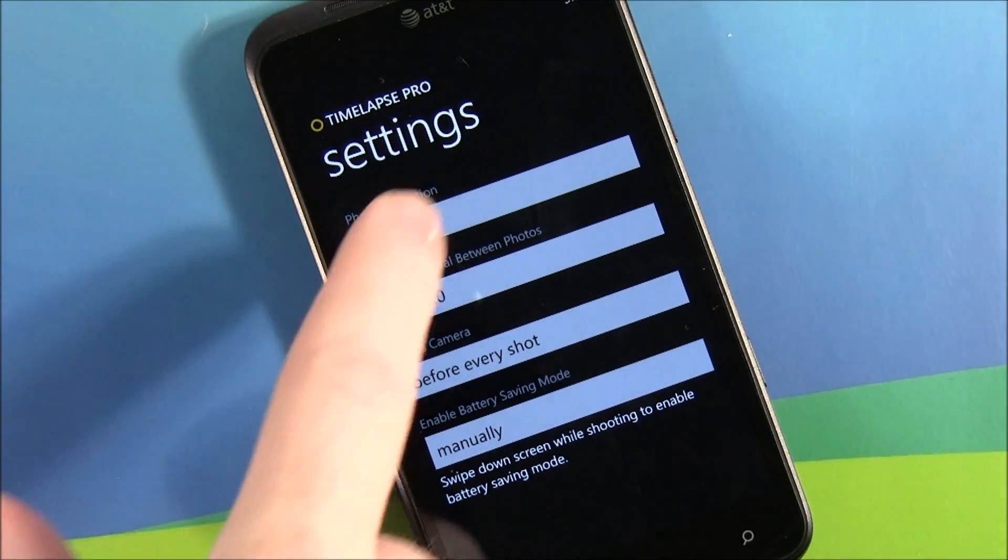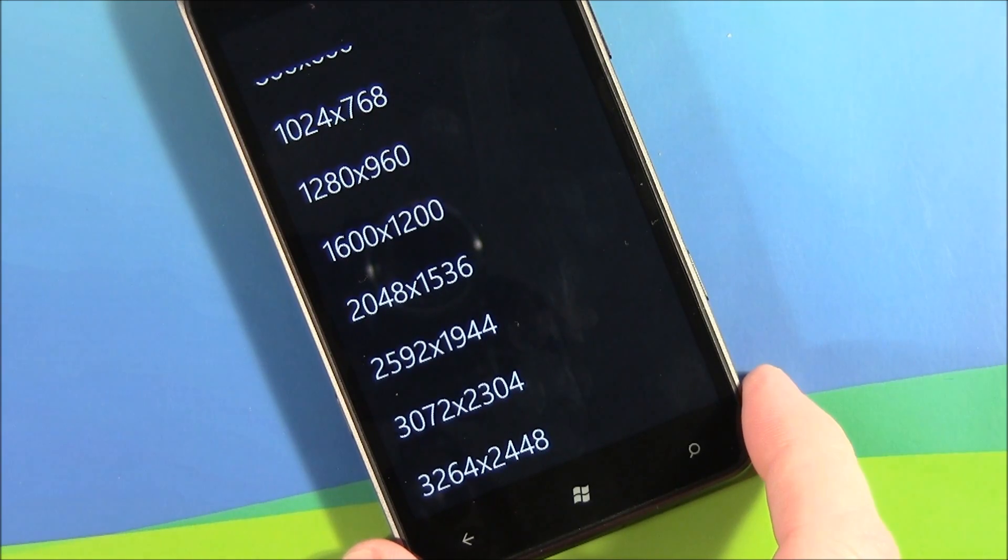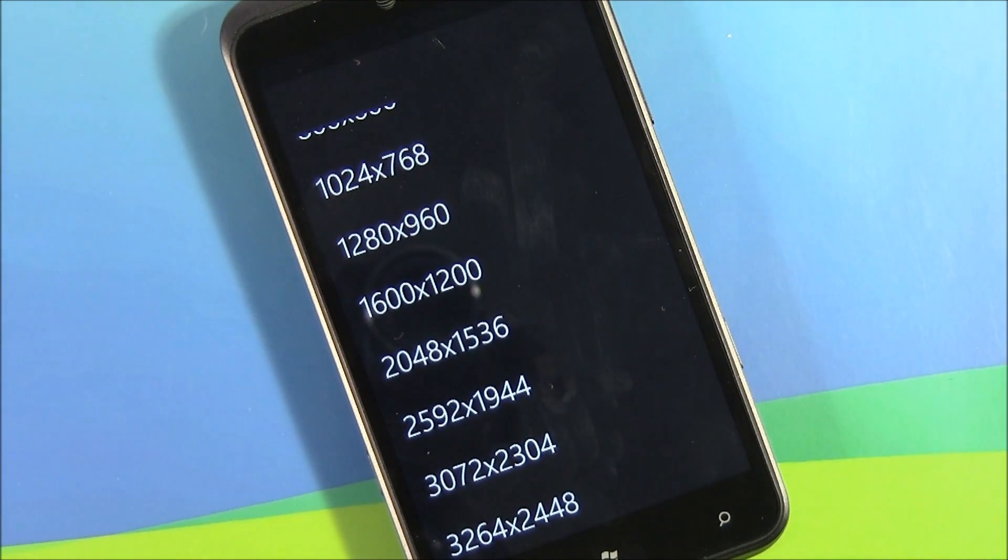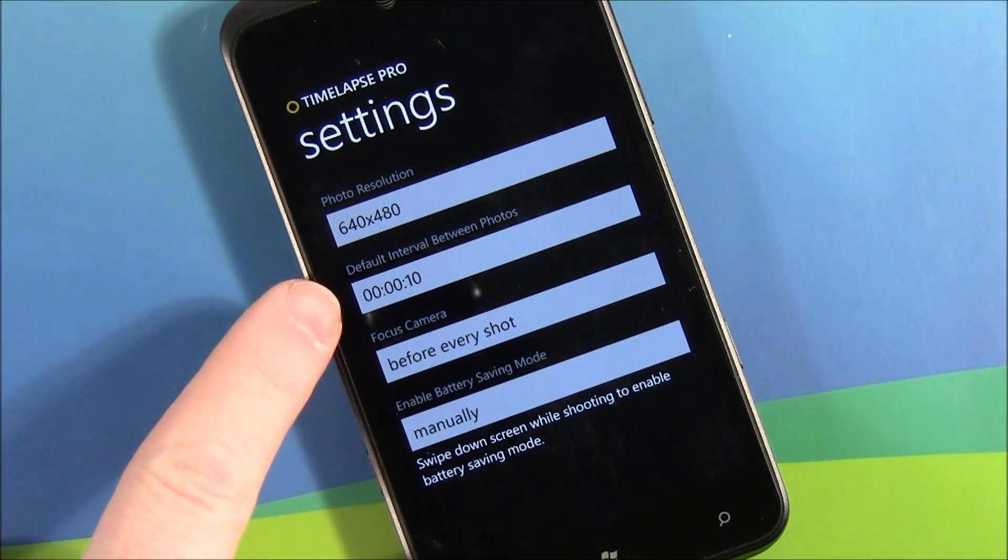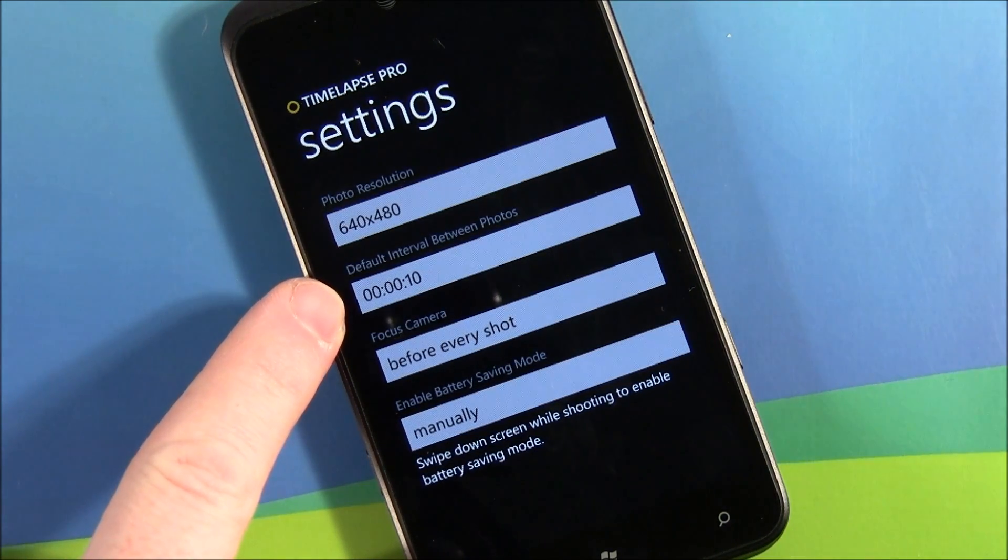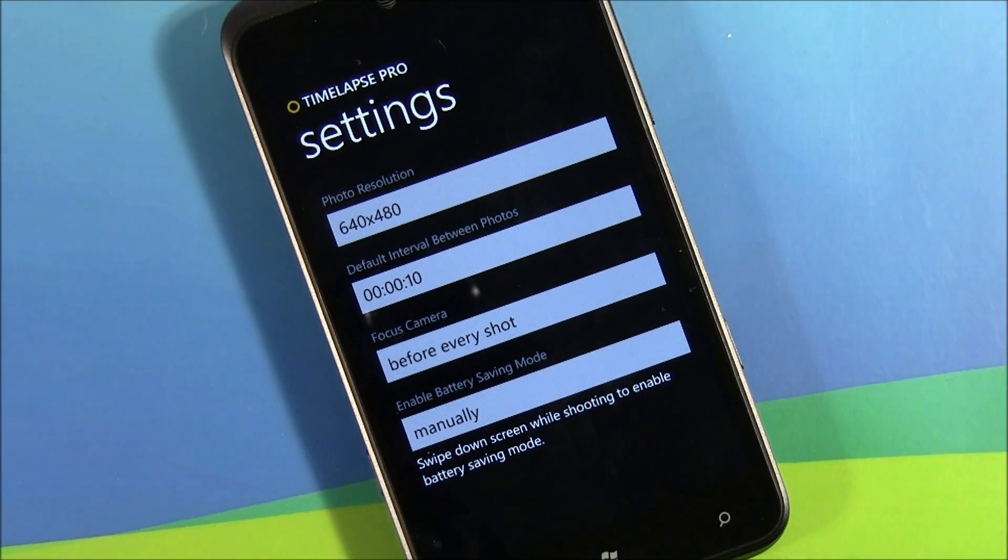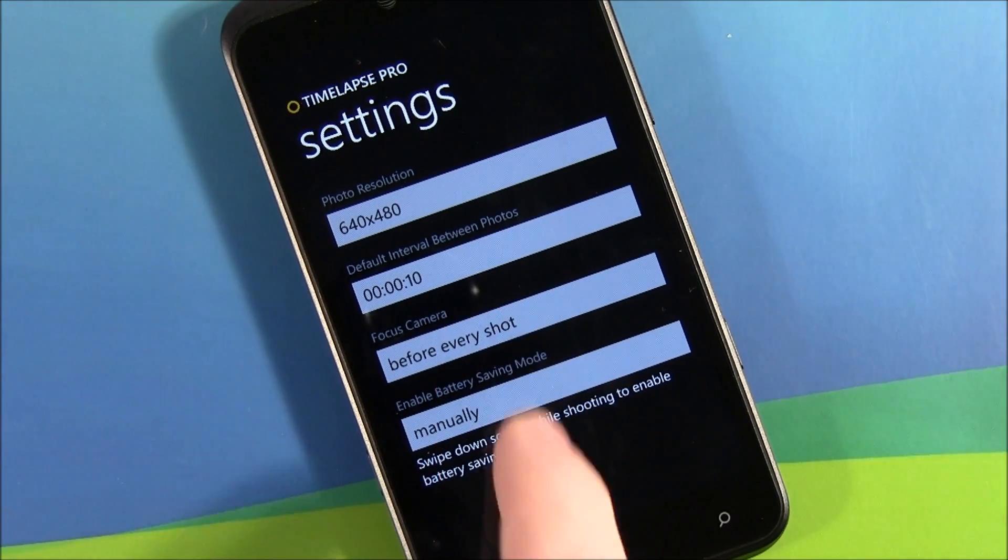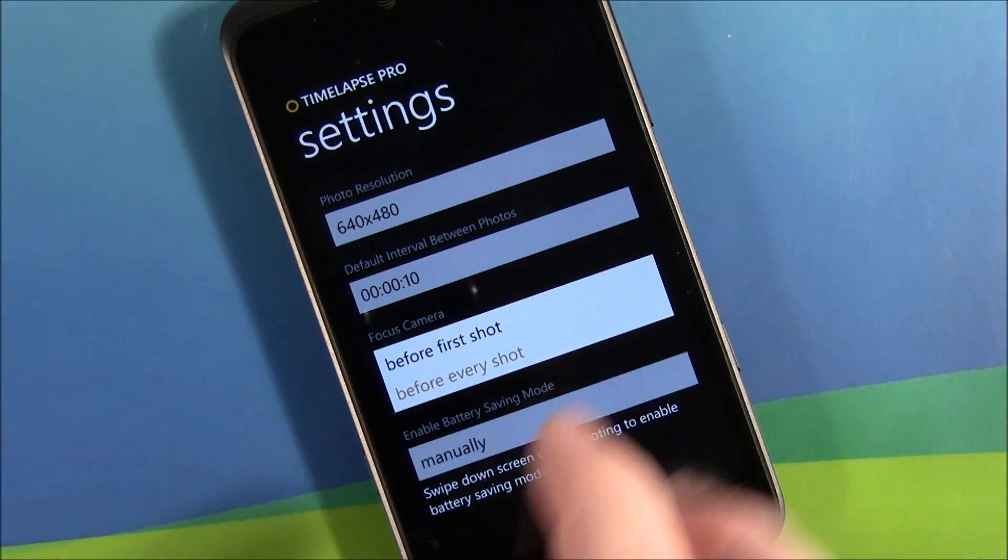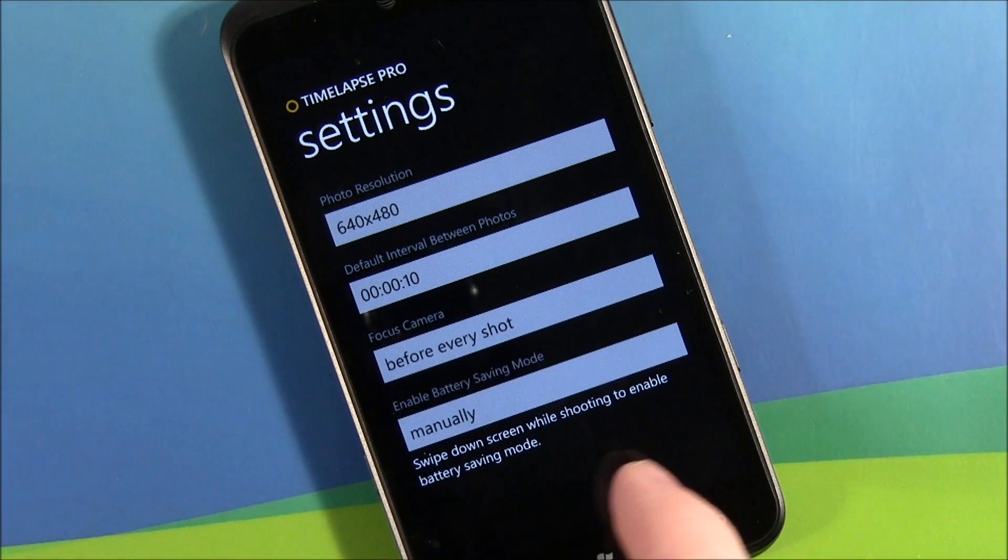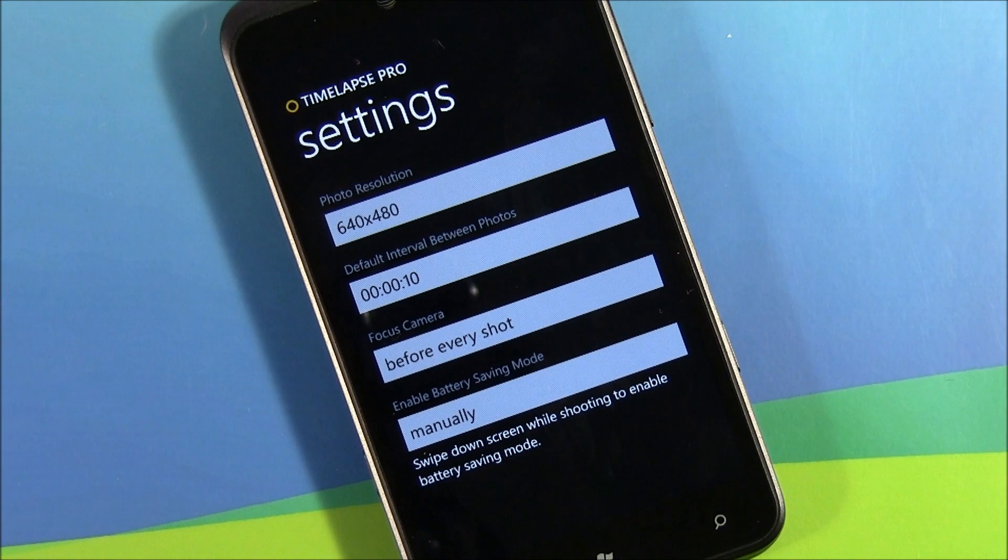Everything from 640 by 480 all the way up to 3264 by 2448, decent resolution choice. You've got your default interval between photos, how you want your camera to focus - those two options are before every shot or before the first shot. Then you have a battery saving mode you can kick in manually or set either one second, one minute, or three minute intervals before it automatically kicks in.